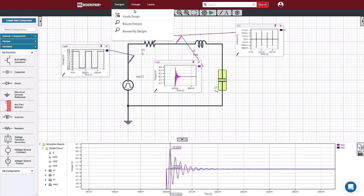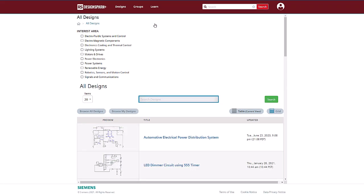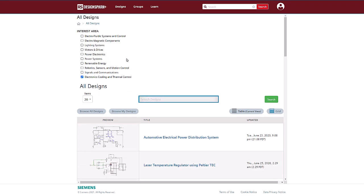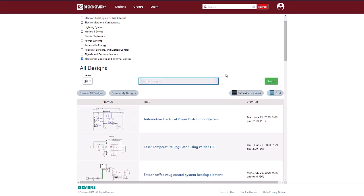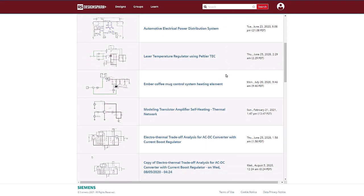Besides creating our own designs and simulating, we can also browse designs that are shared with the community. Here, we can search other publicly available designs created by others, filter by interest area, or simply search for tags on designs.